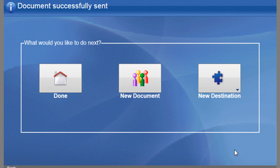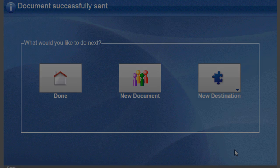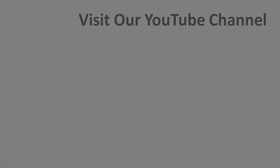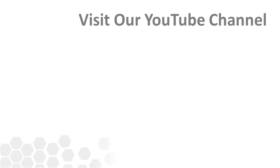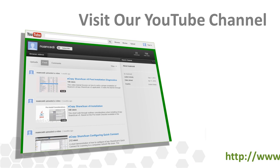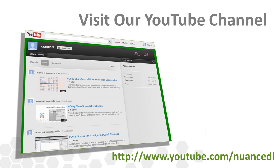You've just seen how easy it is to set up the eCopy ShareScan connector for Microsoft SharePoint. Be sure to visit our YouTube channel to watch the other ShareScan related tutorial videos.